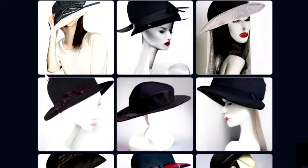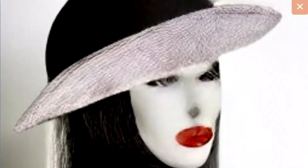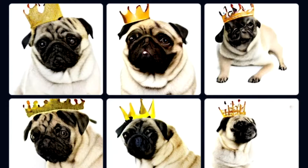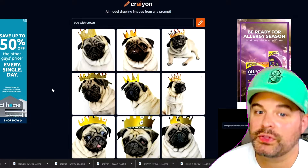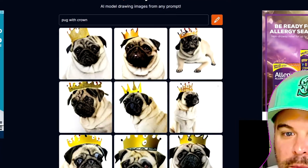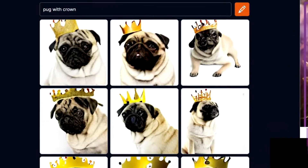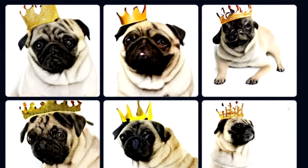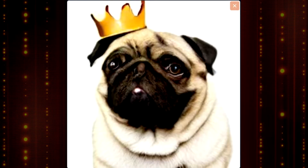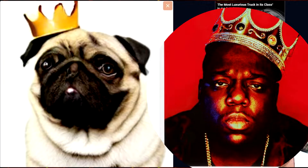Supermodel hat — wearing the skin of her enemy on her face. They nailed it on this one. Good job, Crayon. Pug with a crown — it looks like a real pug and it's adorable. This one looks like the Notorious B.I.G. album cover, except it's a pug.